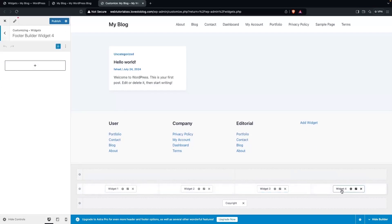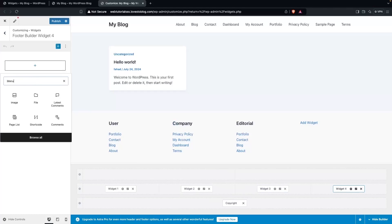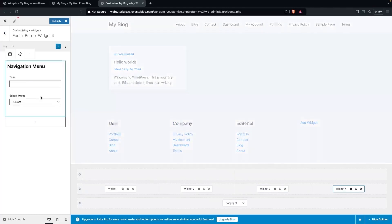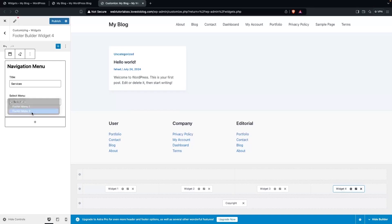For the fourth and final widget, click Add Block, write 'menu', click Navigation Menu, set the title to 'Services', and select Footer Menu Two. Now you can see we have added pages into all four sections of our footer.